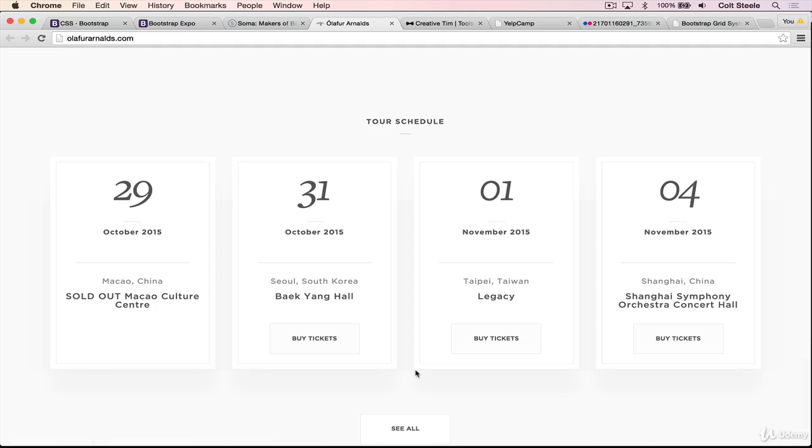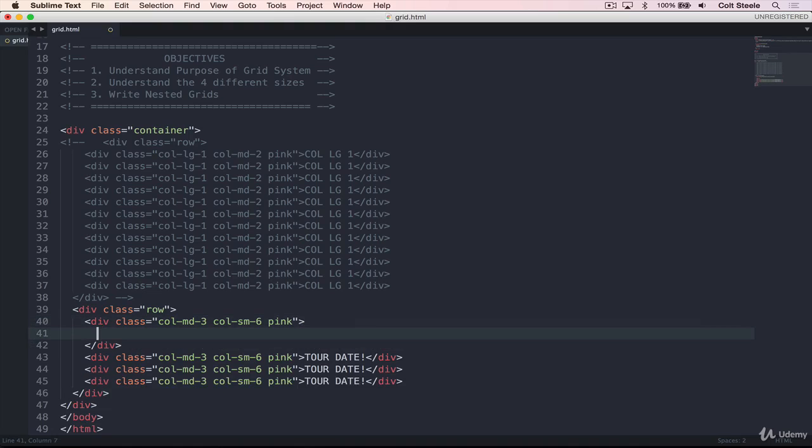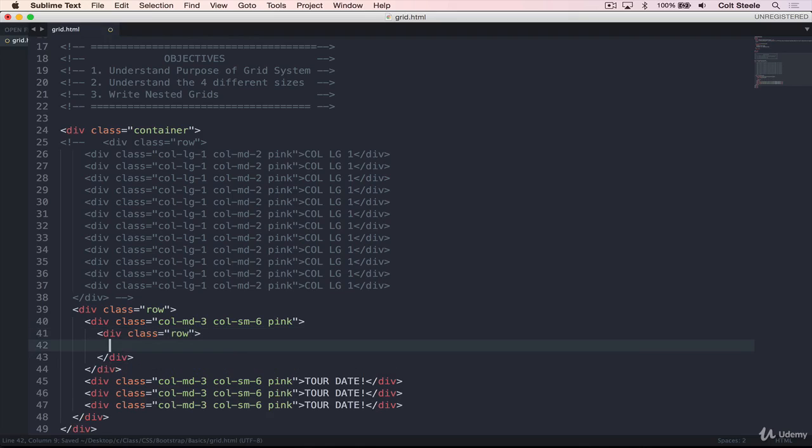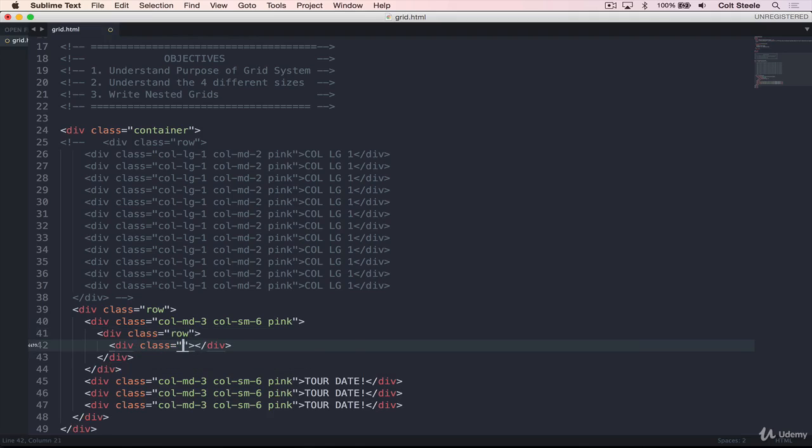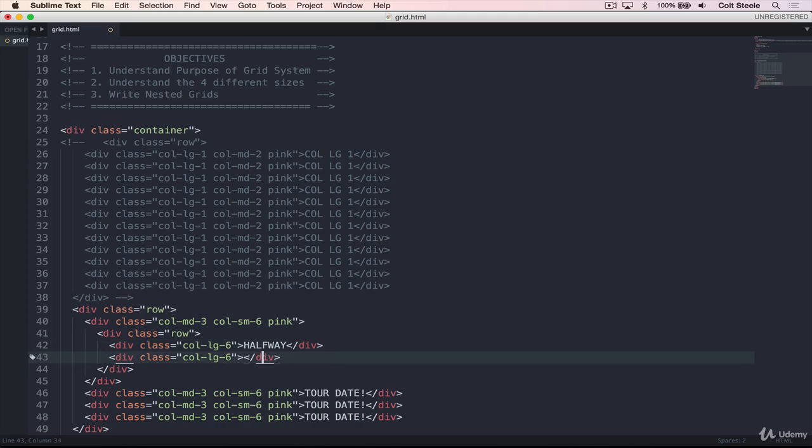Now that we've covered those four different sizes, hopefully you can see how versatile and useful the grid system can be. Let's go back. And now I'll address nesting grids. Let's suppose that inside of this first column here, I want to split it in half and have something on the left side of that and something on the right side. I can actually go and add in another row inside of there. So class of that row, I can add in a div with class equal column and we'll just do large for now column large six, and another one column large six. And I'll just write some text here halfway and other half.